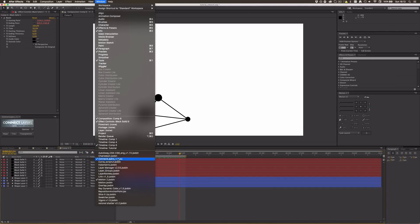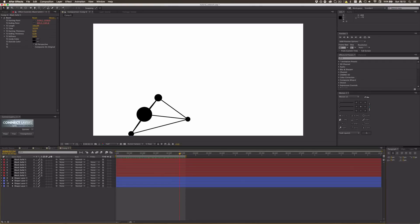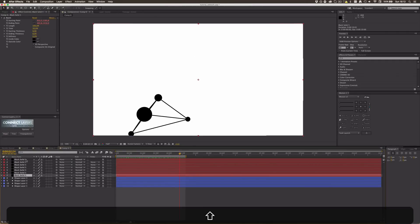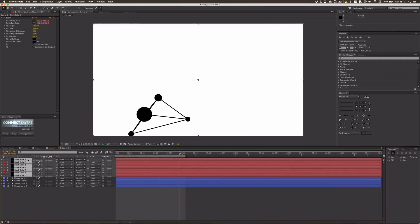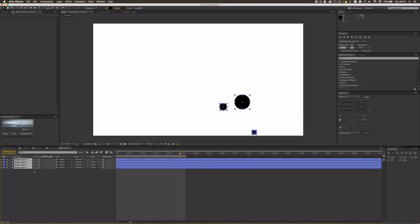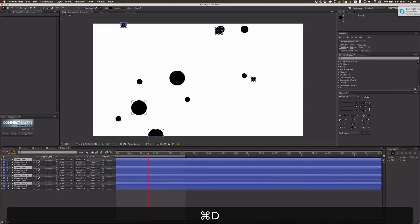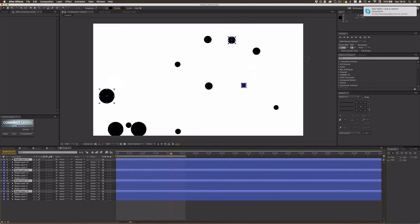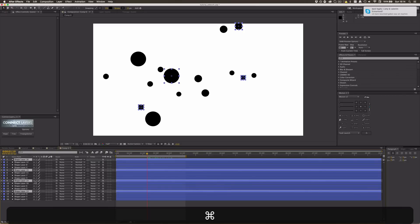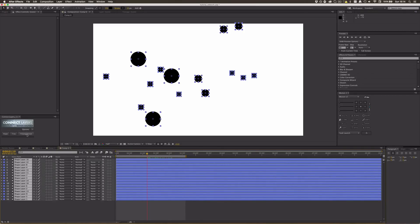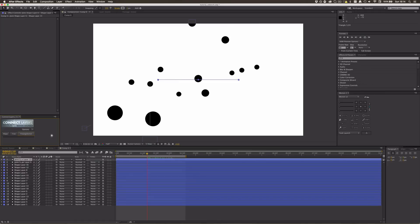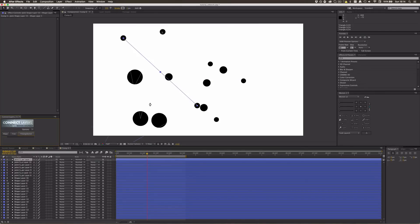What this script does is save me the time of creating all those lines manually. I'll delete all the beam layers, then duplicate the shape layers a few times to get an even bigger network. Select all the shape layers, then press 'Triangulation' in the script — this creates the same full-network effect I did manually before.